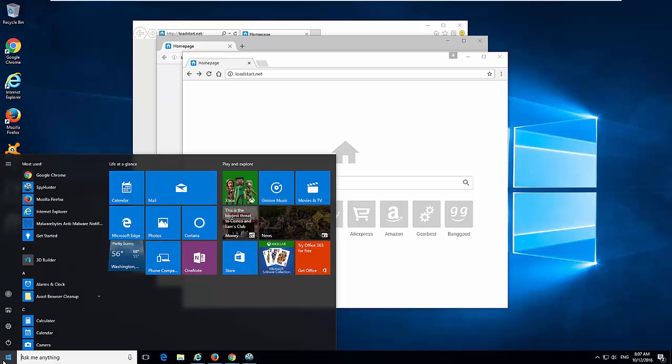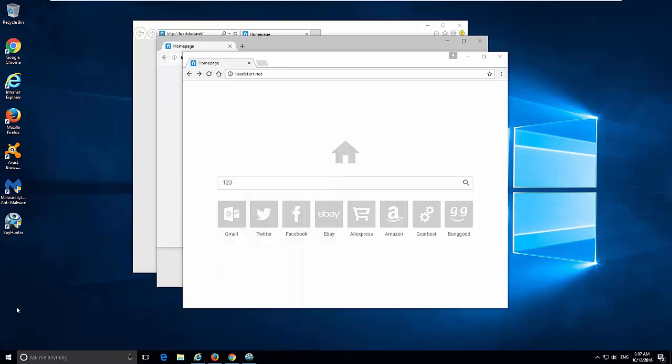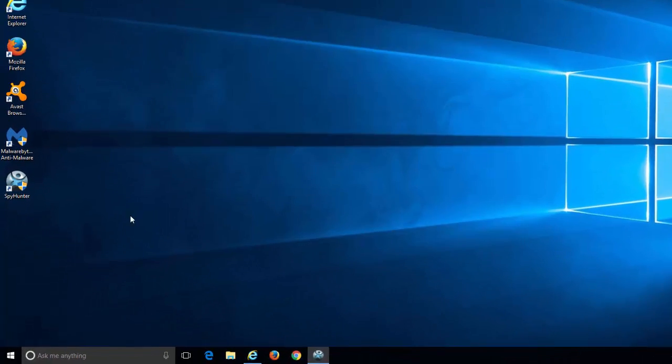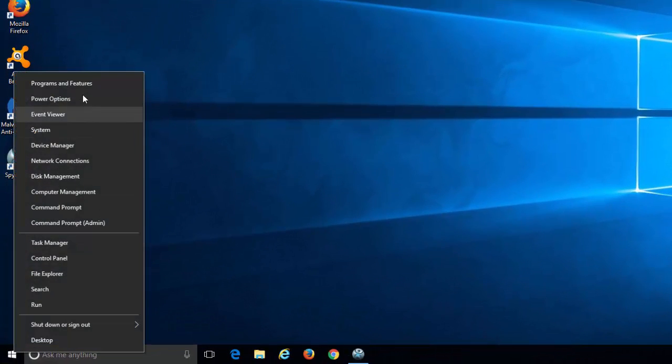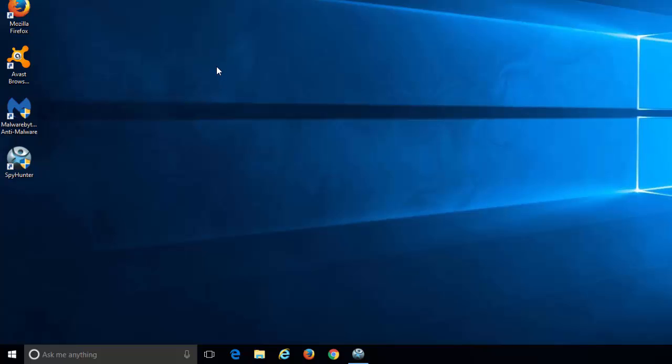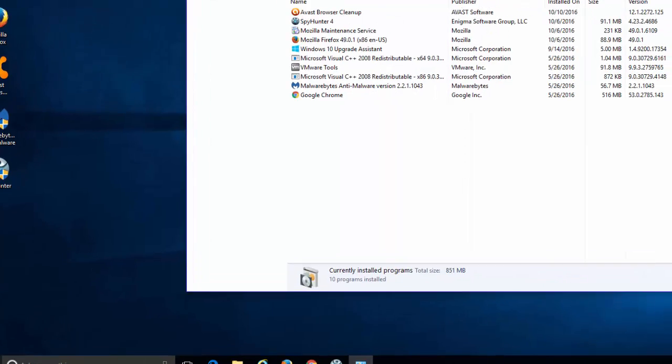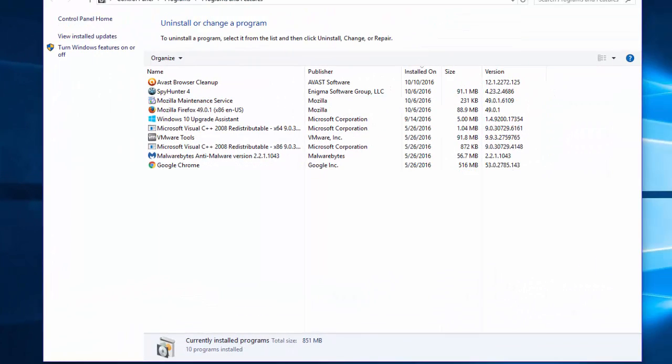first thing you need to do is to close your browsers. Then go to Control Panel Programs and Features. In Windows 10 you can just right click on your Start button and choose Programs and Features.